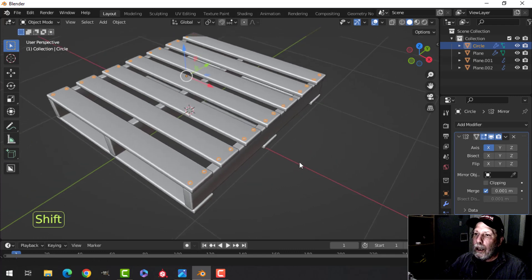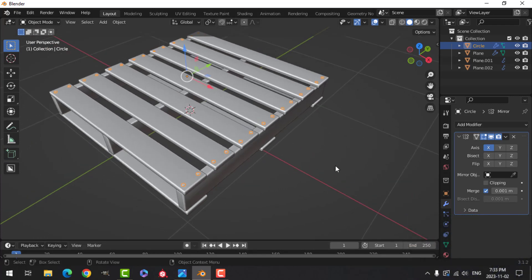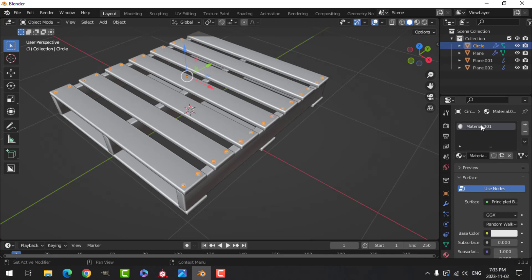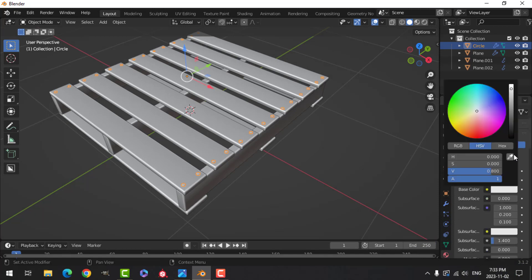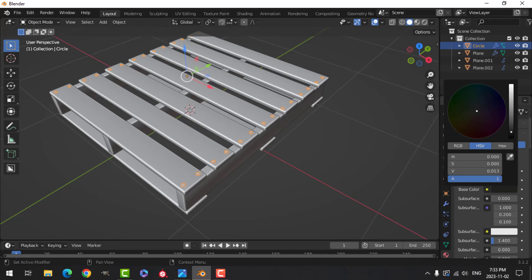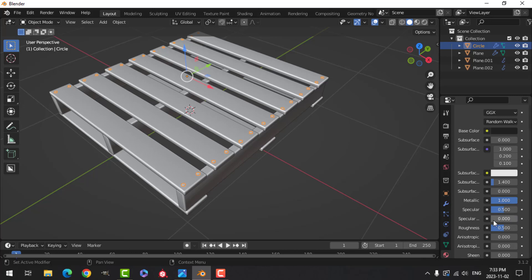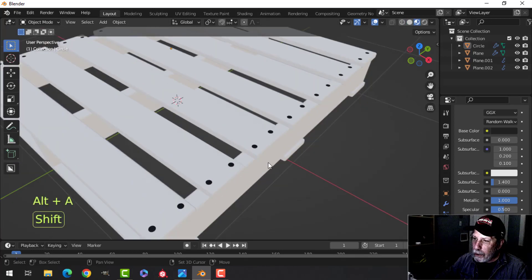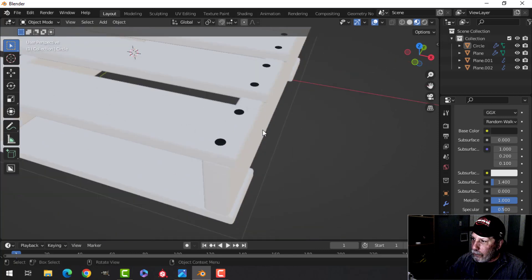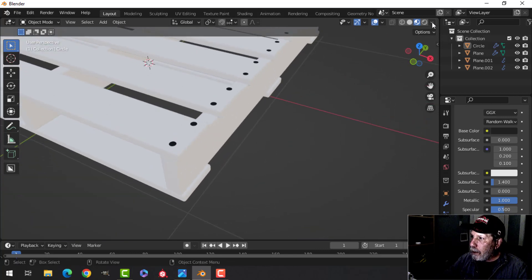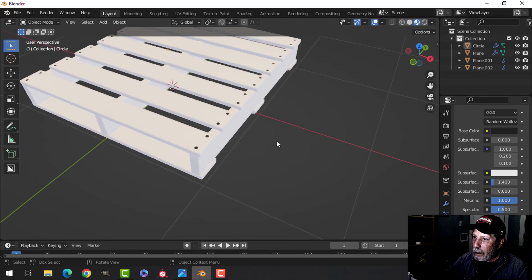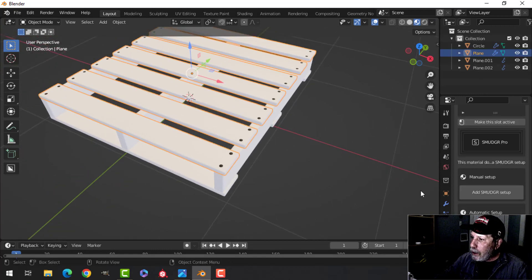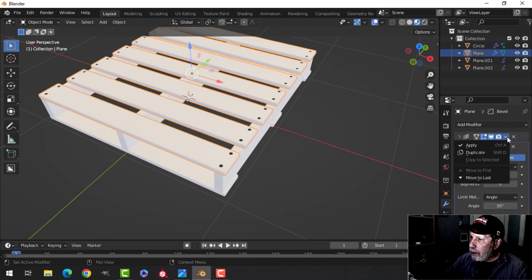For the nails we're going to create a material. Click New, type 'nails'. I'll scroll down, make these almost black, scroll down, metallic goes all the way up, and I'll bring the roughness up a little bit as well. Let's apply the arrays — this one is just copied, this one is just copied.